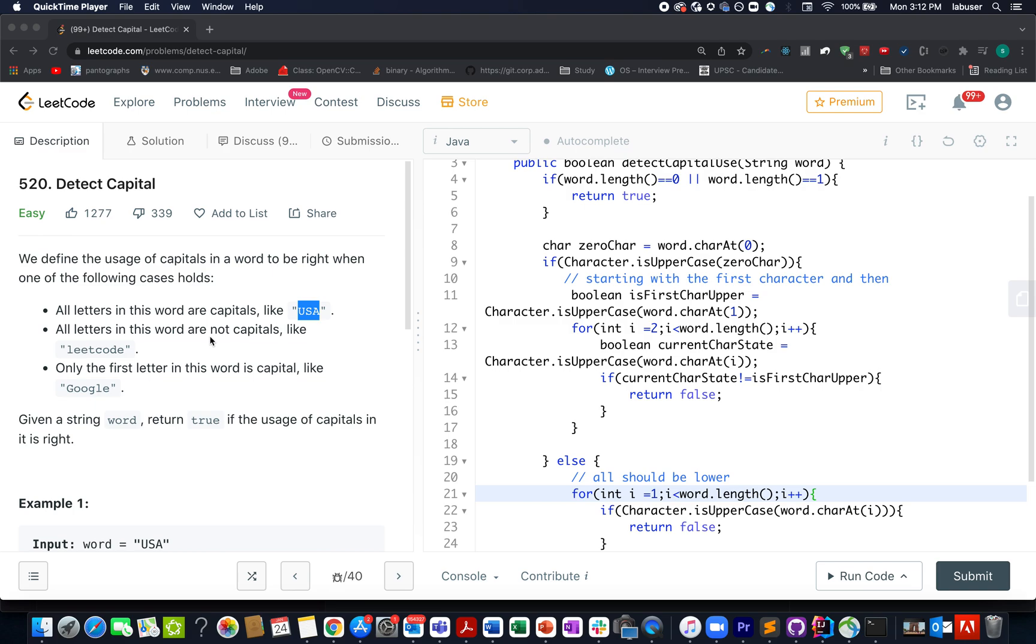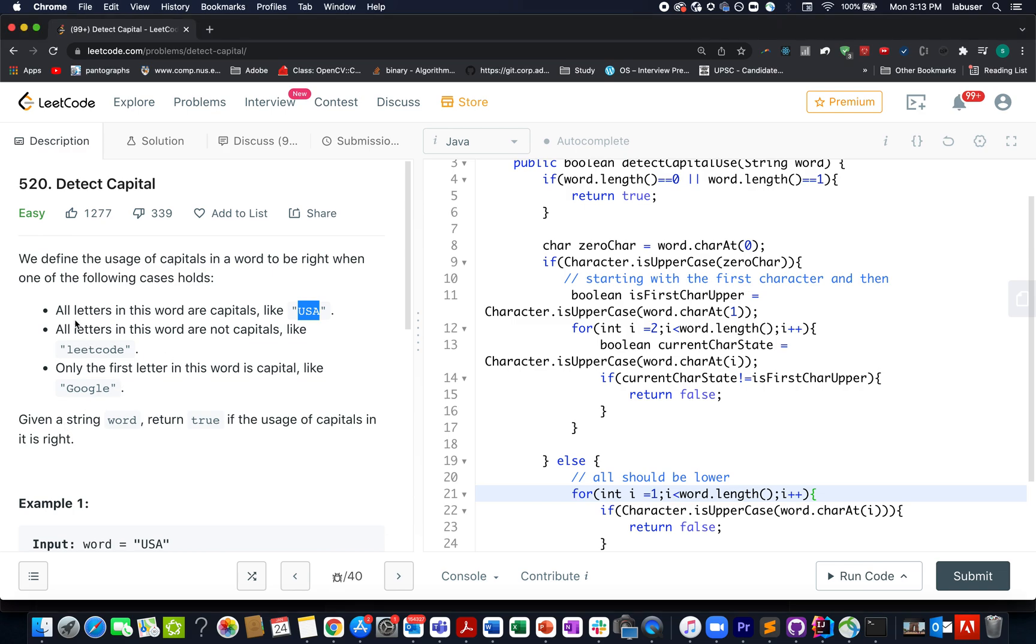In this question, we are given an input string and we need to confirm whether it abides by the capital rules that are specified. If it does, then we need to return true. If it doesn't, then we need to return false.